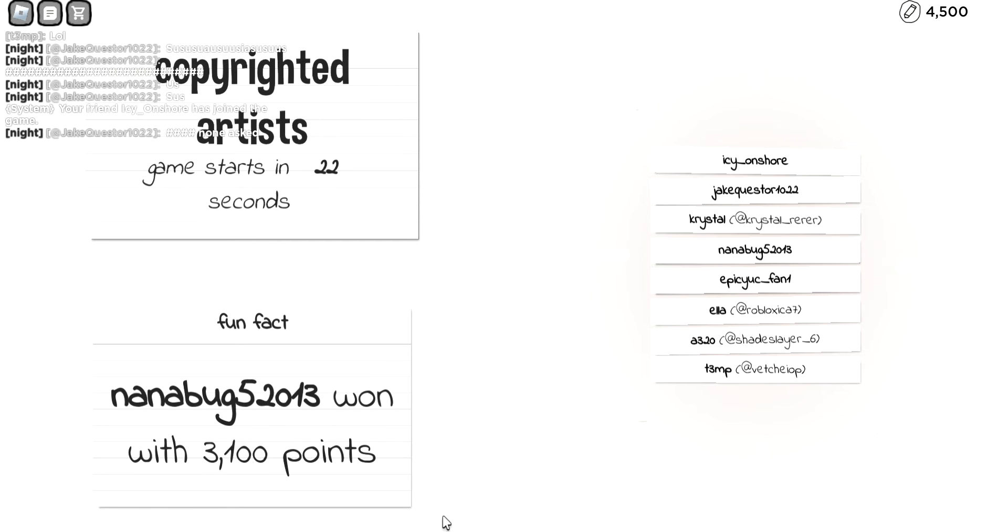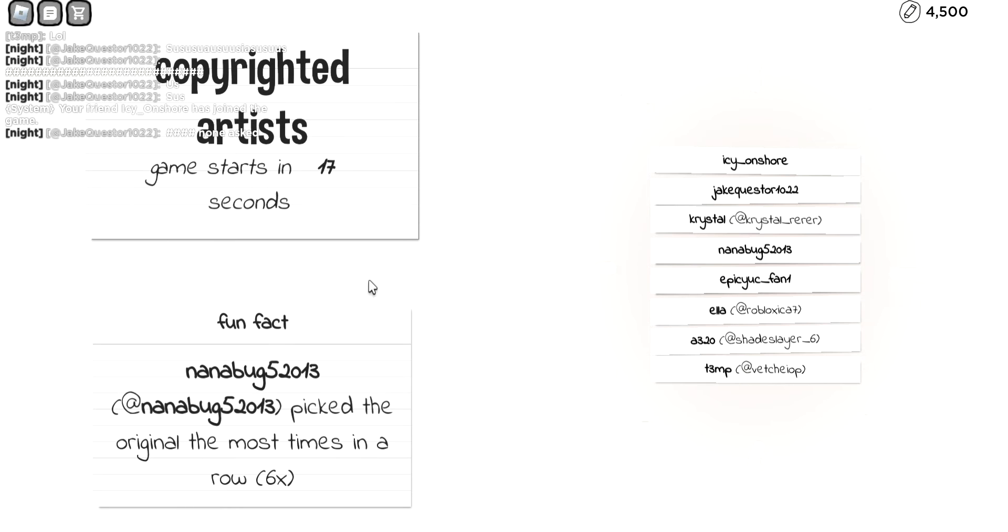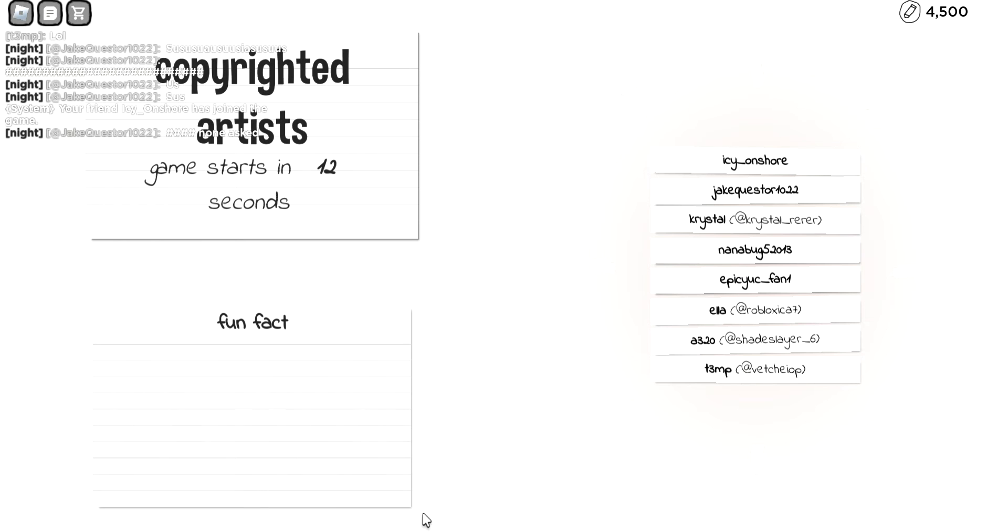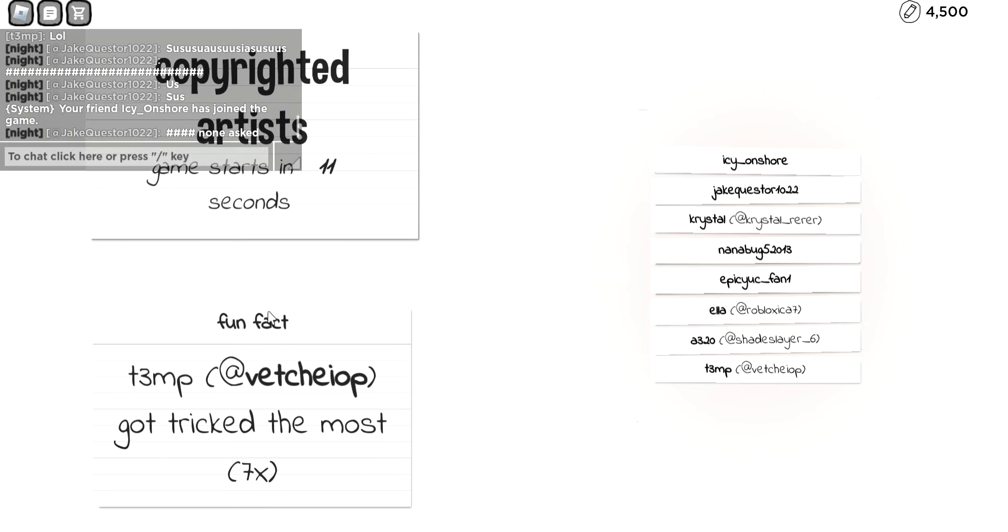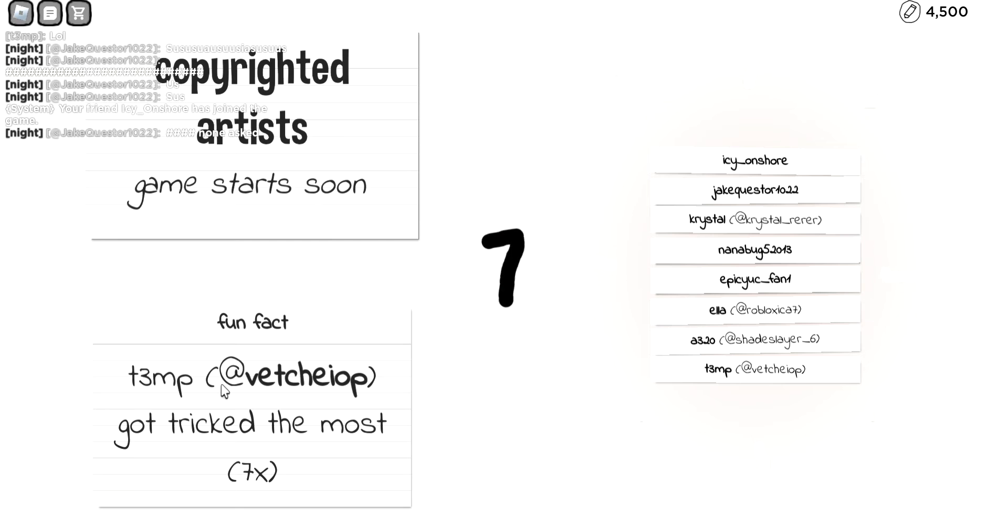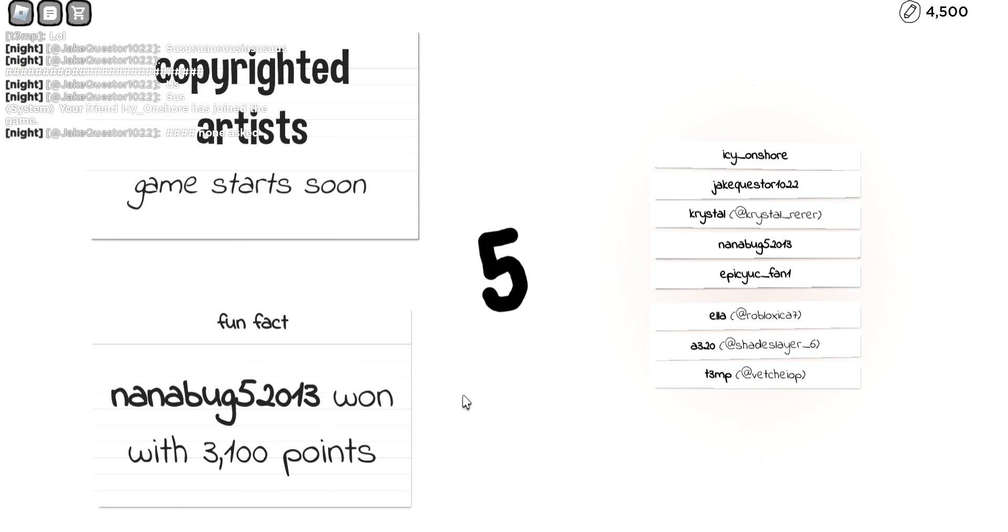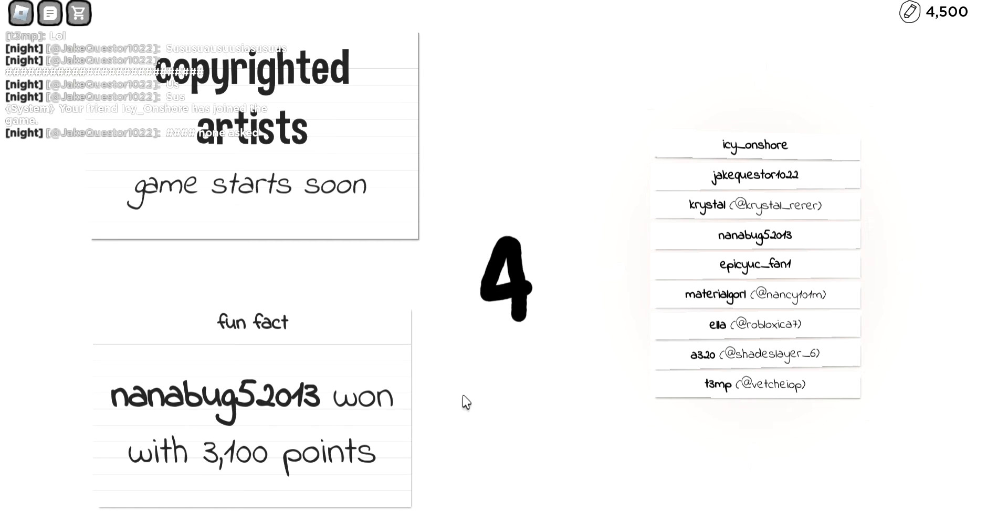What's up guys and welcome back to another video. Today we are playing this game called Copyrighted Artists. Ethan, you got tricked the most and we're playing with Ethan and Joseph.